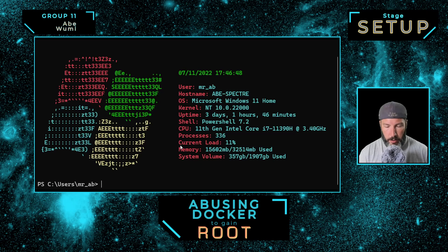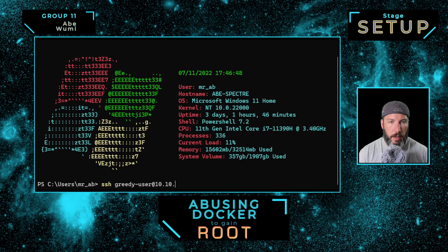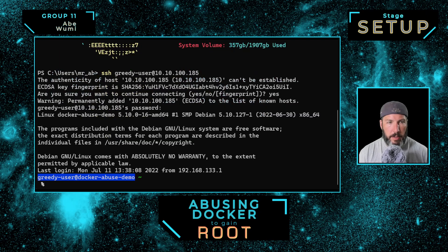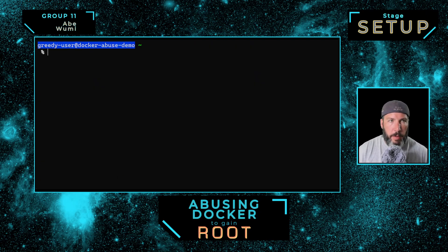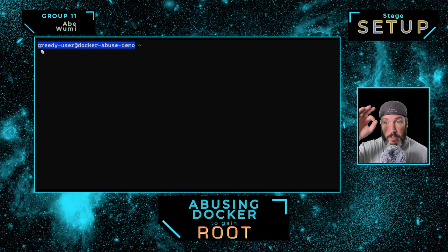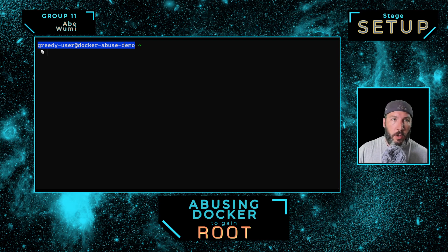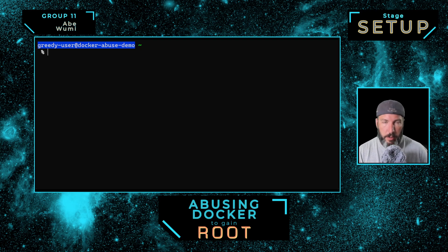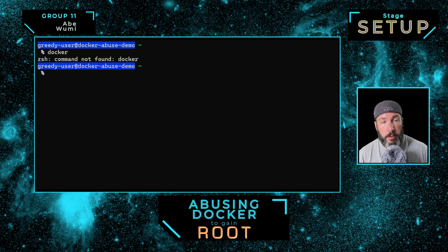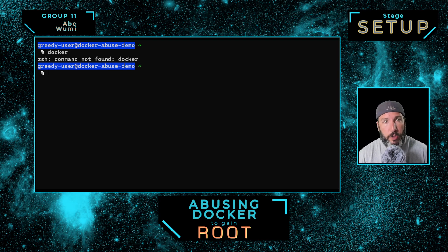Let's connect to our server. My user is greedy user, and I'm going to SSH into this Debian 11 system. That's all it is — Debian 11 installed with a shell called ZSH, which is a little prettier and nicer to work with than Bash, but that's all it is. Those two features, nothing else. So I don't have Docker — Docker says command not found.